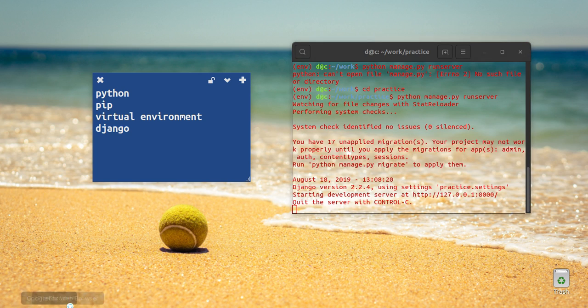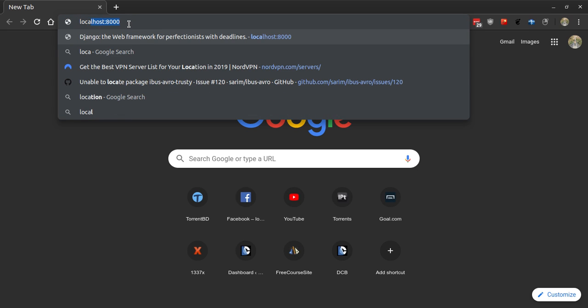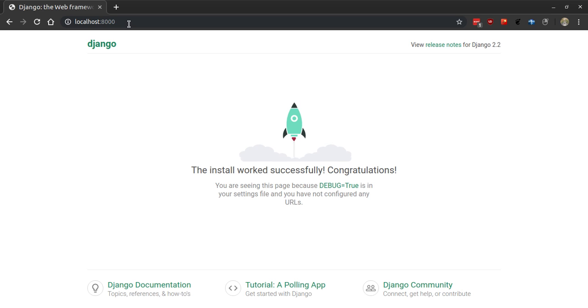We will open the Chrome browser and run Django to verify the server is working.